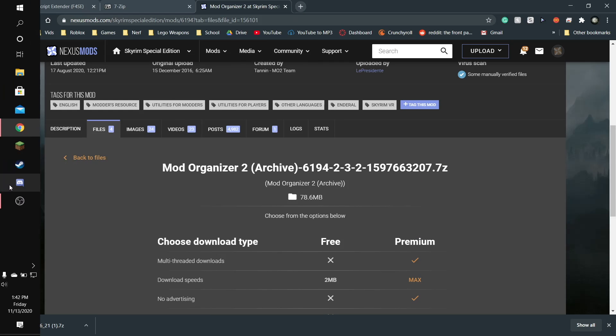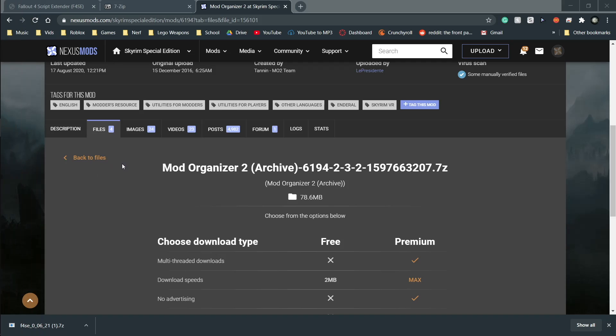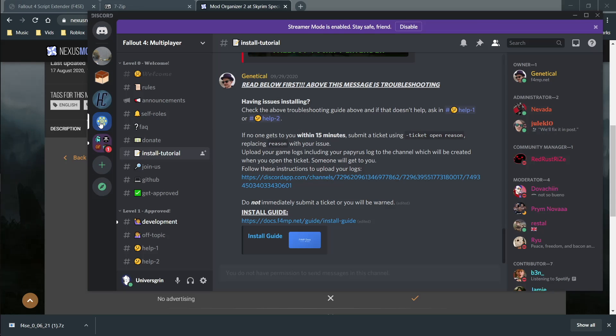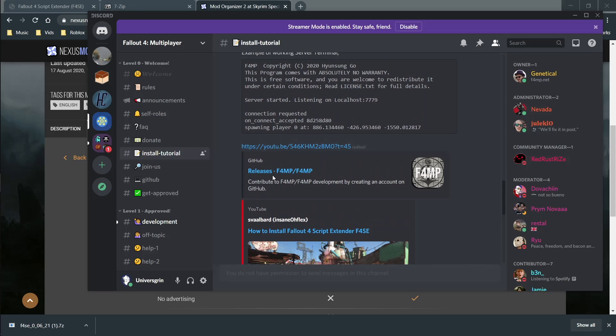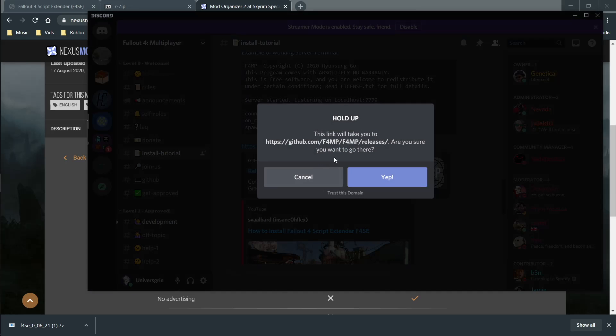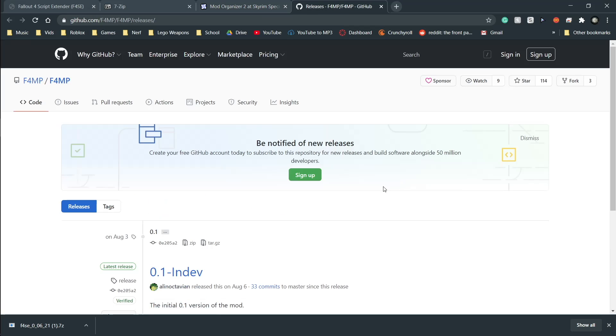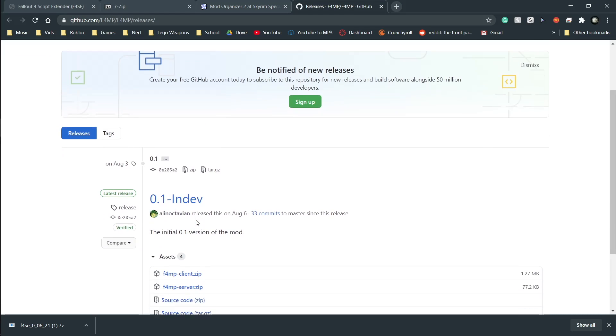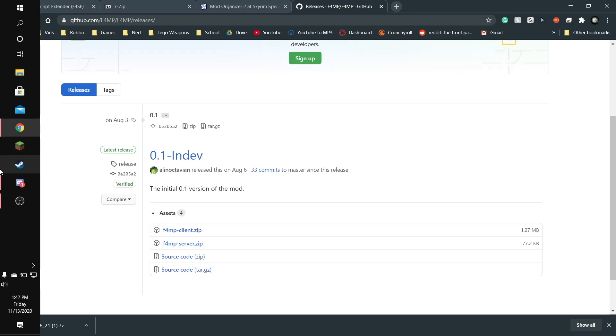And if you go to their Discord page, which is also linked in the comments along with just the straight download link, you can go to Install Tutorial. This will help you if you're having any issues. Go to the Discord, you can open tickets, get some help. Download the client and the server zip. I've already downloaded them, so I'm not going to do that.